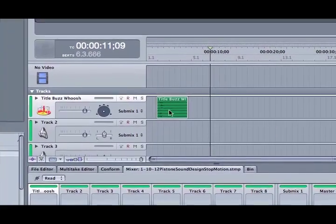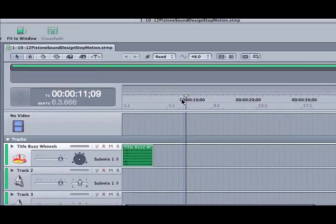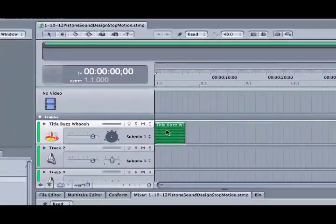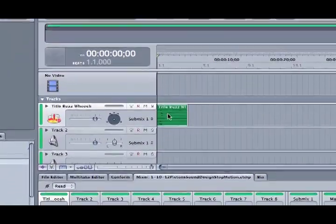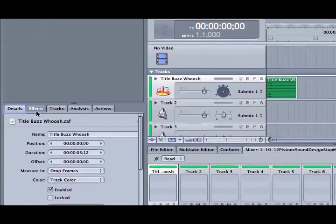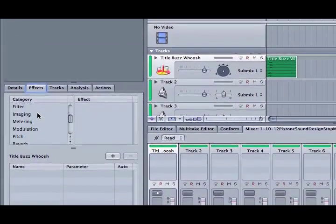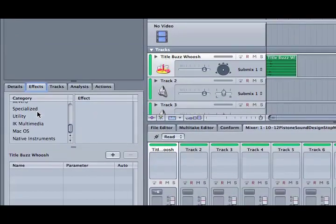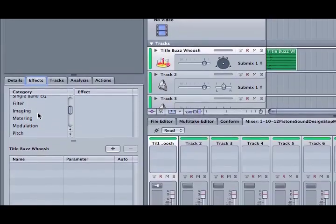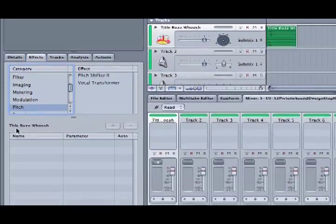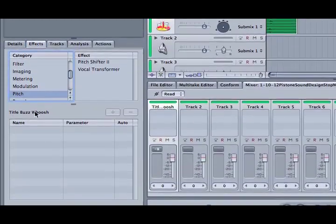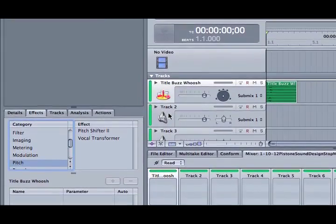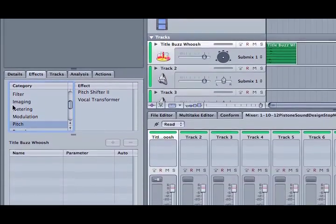It's close to what I'm looking for, but I wanted to maybe pitch it and make it sound a little different. So if I go to the Effects tab, I can go into the pitch for this track. The track's called Title Buzz Whoosh. It says it right here. You've got to make sure you're on the right track when you're applying the effect.